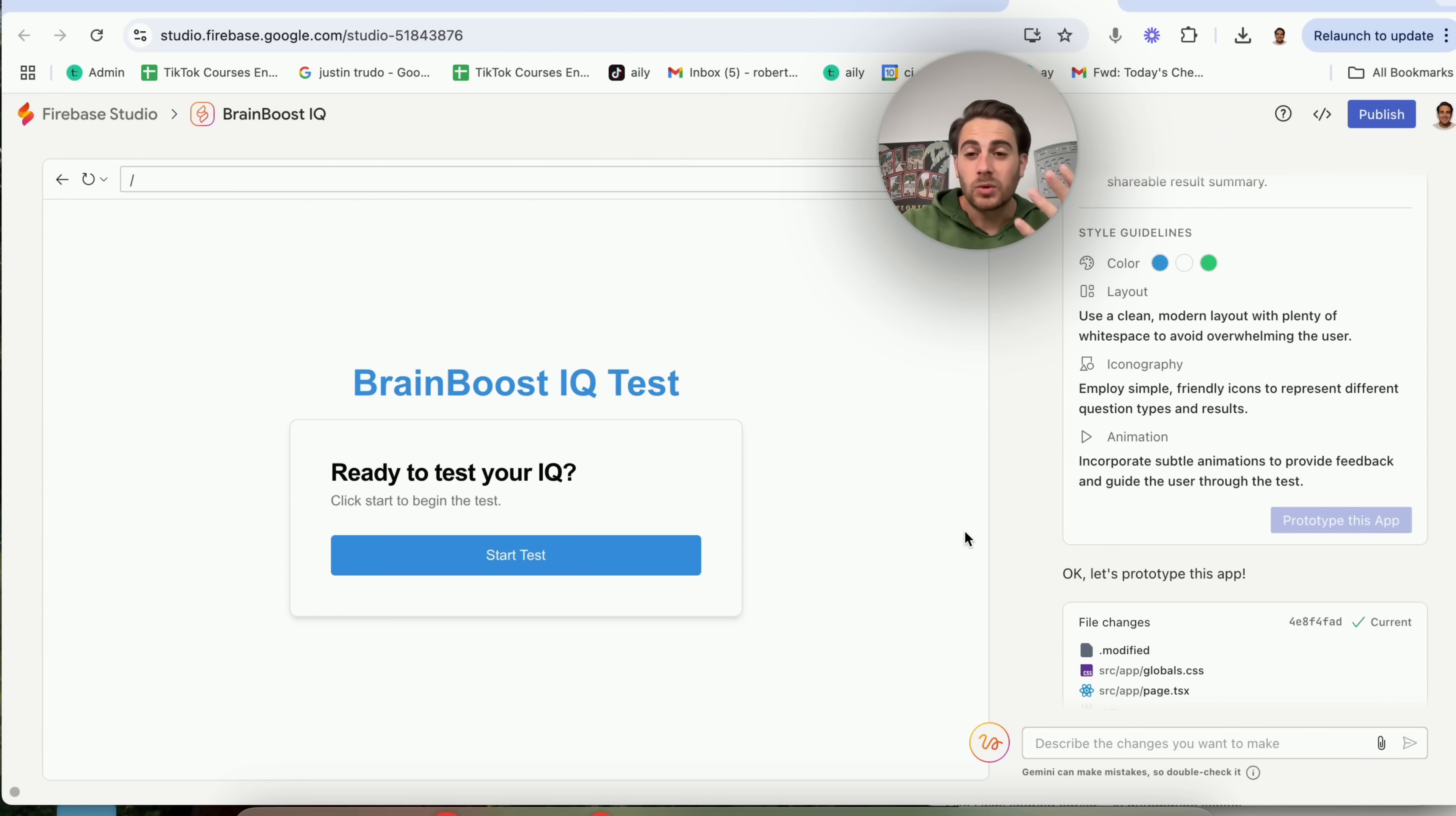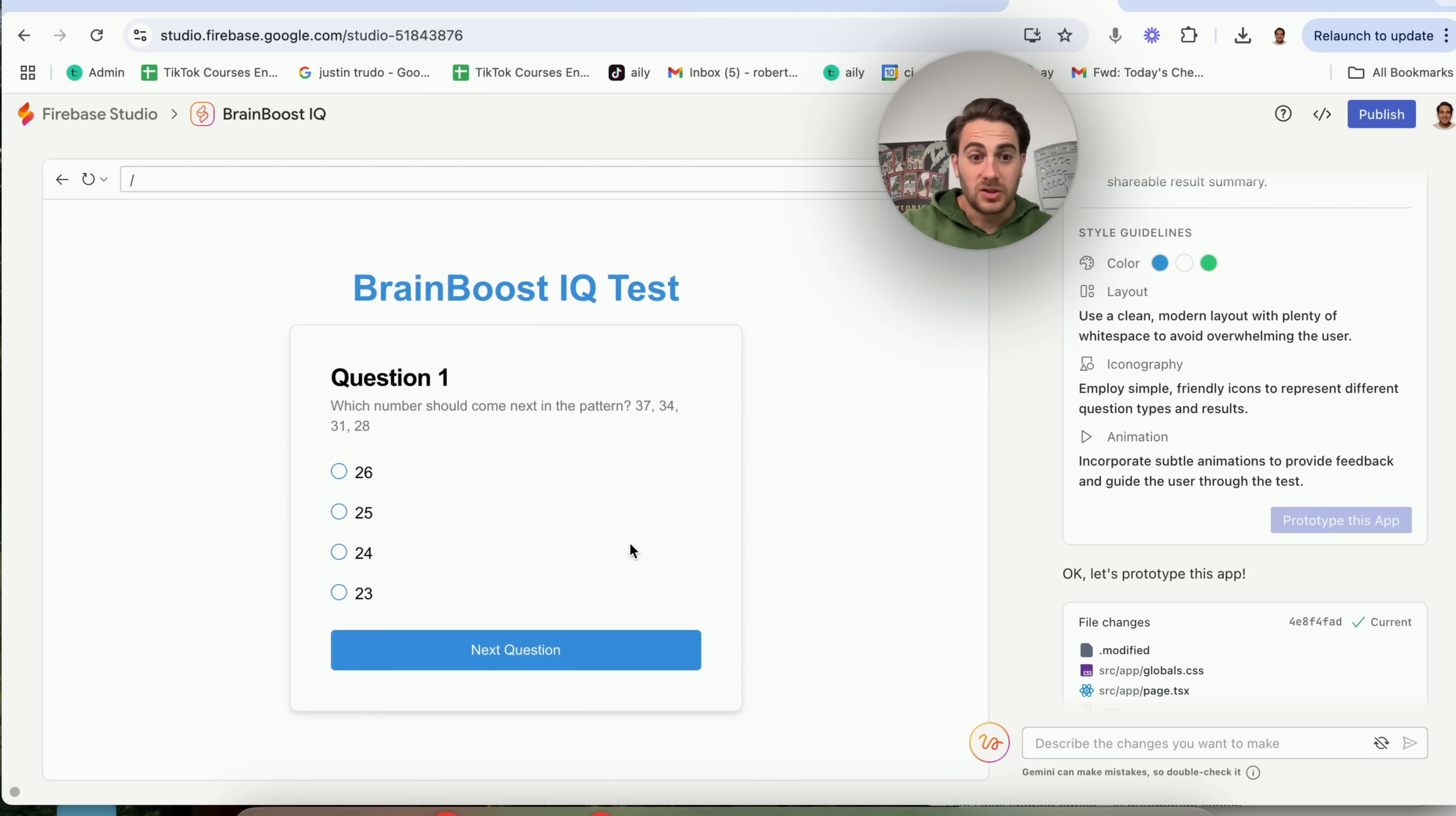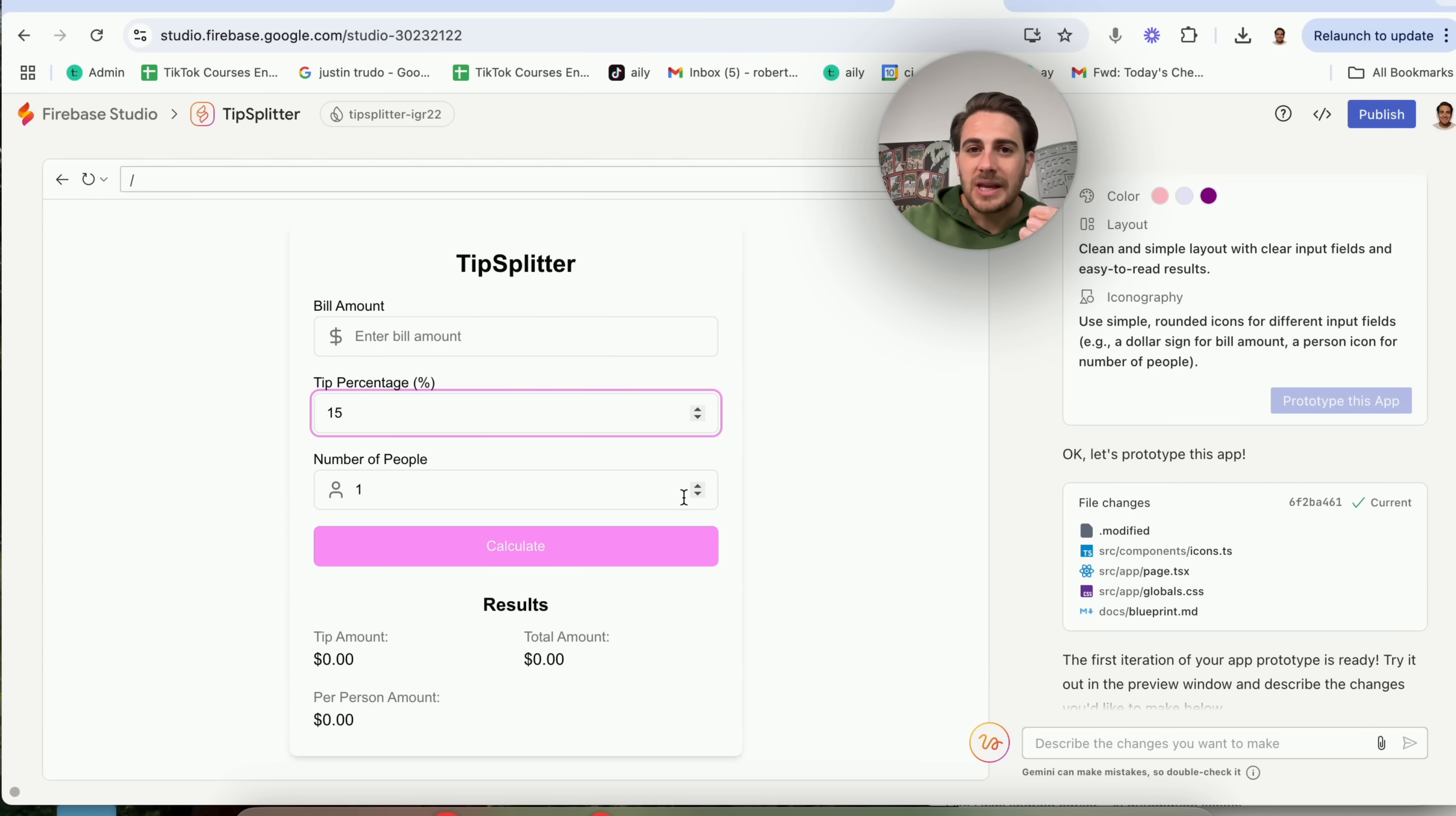Then what you'll be able to do with that is monetize it by putting ads in here or by putting in different paid features in here. Again, you're going to have to fix the UI of this stuff. The UI isn't perfect, but in terms of functionality, all this stuff is pretty cool. Then if we come into this one right here, this one is a tip splitter. You could put in the bill amount, you could put in the tip percentage, how many people, and it will give you the results of how much each person has to pay and how much you guys should tip based on whatever the check came out to. Again, these are just a few use cases to get your mind going.